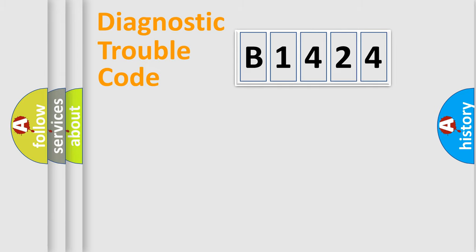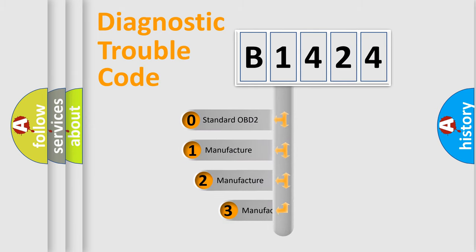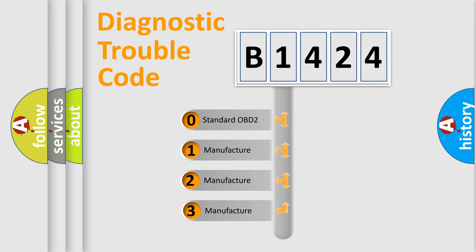Powertrain, Body, Chassis, Network. This distribution is defined in the first character code.